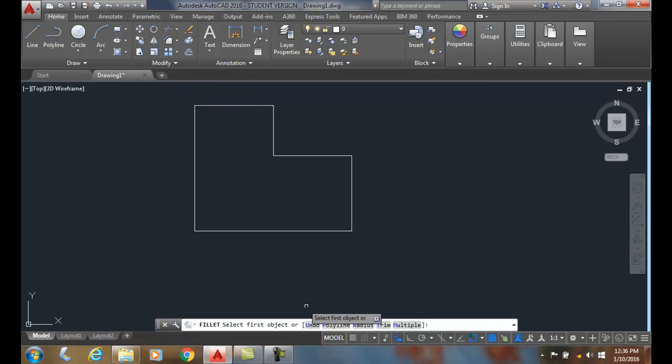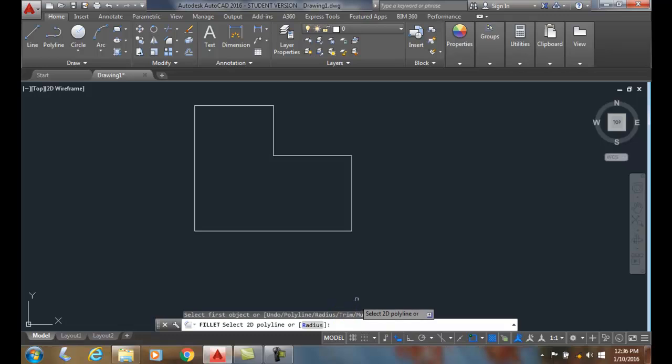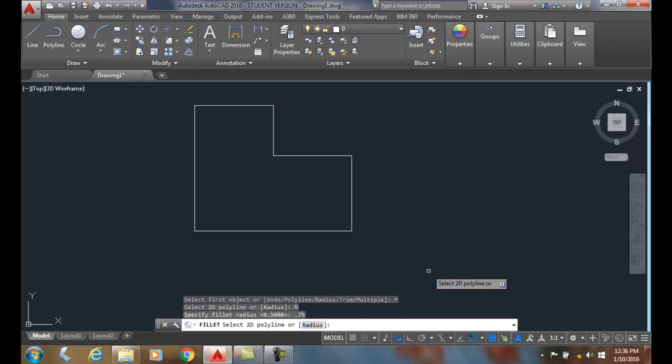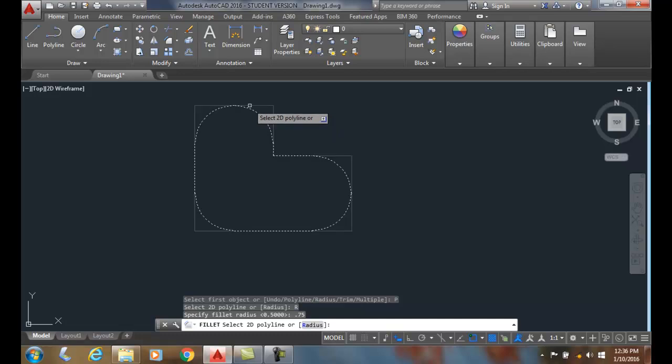We choose the polyline option, click on that, and it asks what radius you want. Click on the radius—I've got half inch, but I want 0.75. Hit enter, and it says select the 2D polyline. As I pick the 2D polyline, boom.